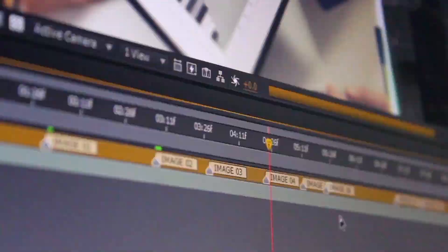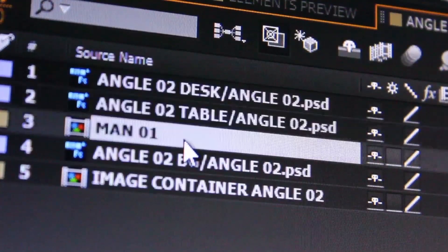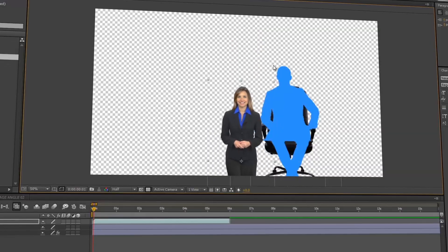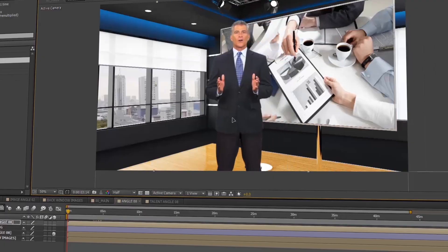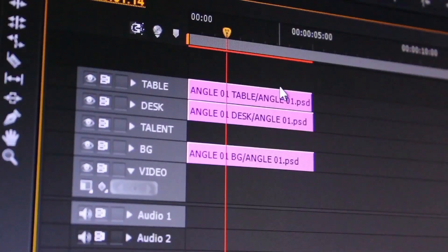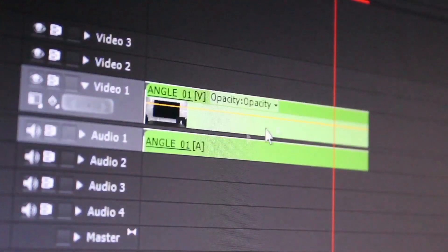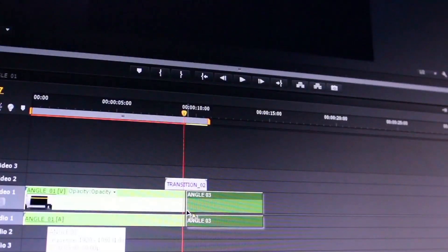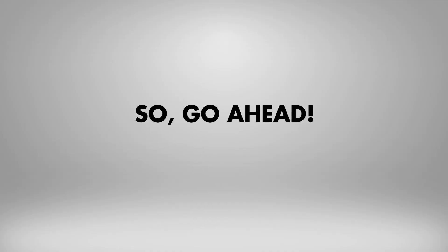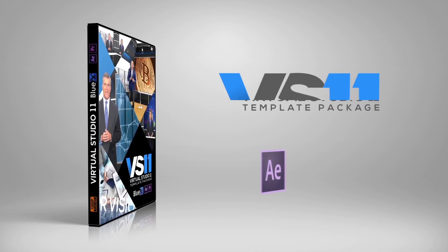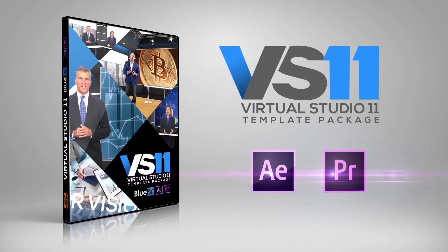A video tutorial is included in this package to show you how to edit your project in just a few minutes, step-by-step in After Effects and in Premiere Pro. Go ahead and get the Virtual News Studio 11 template pack right now to create great-looking videos in your own Virtual News Studio.